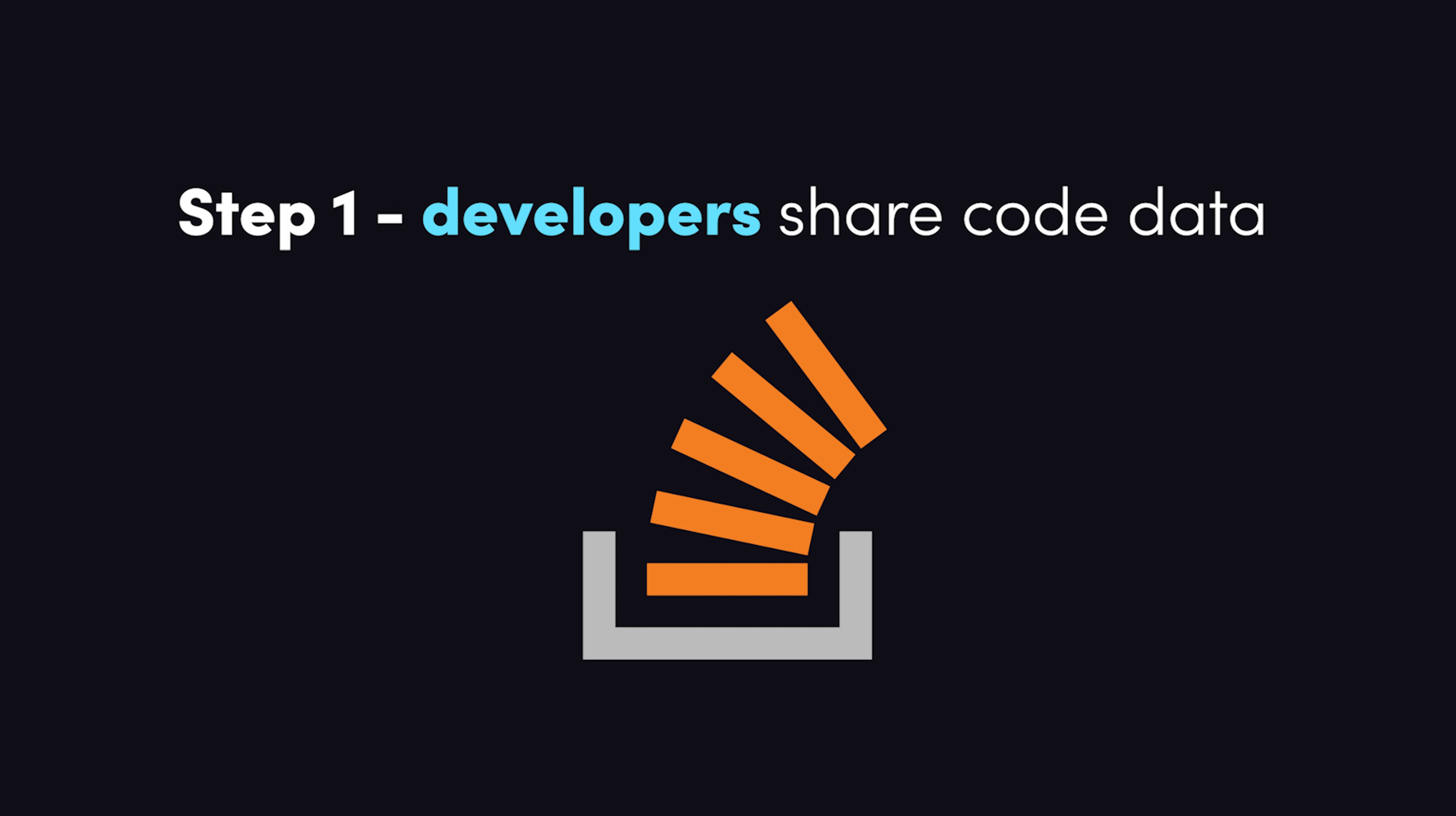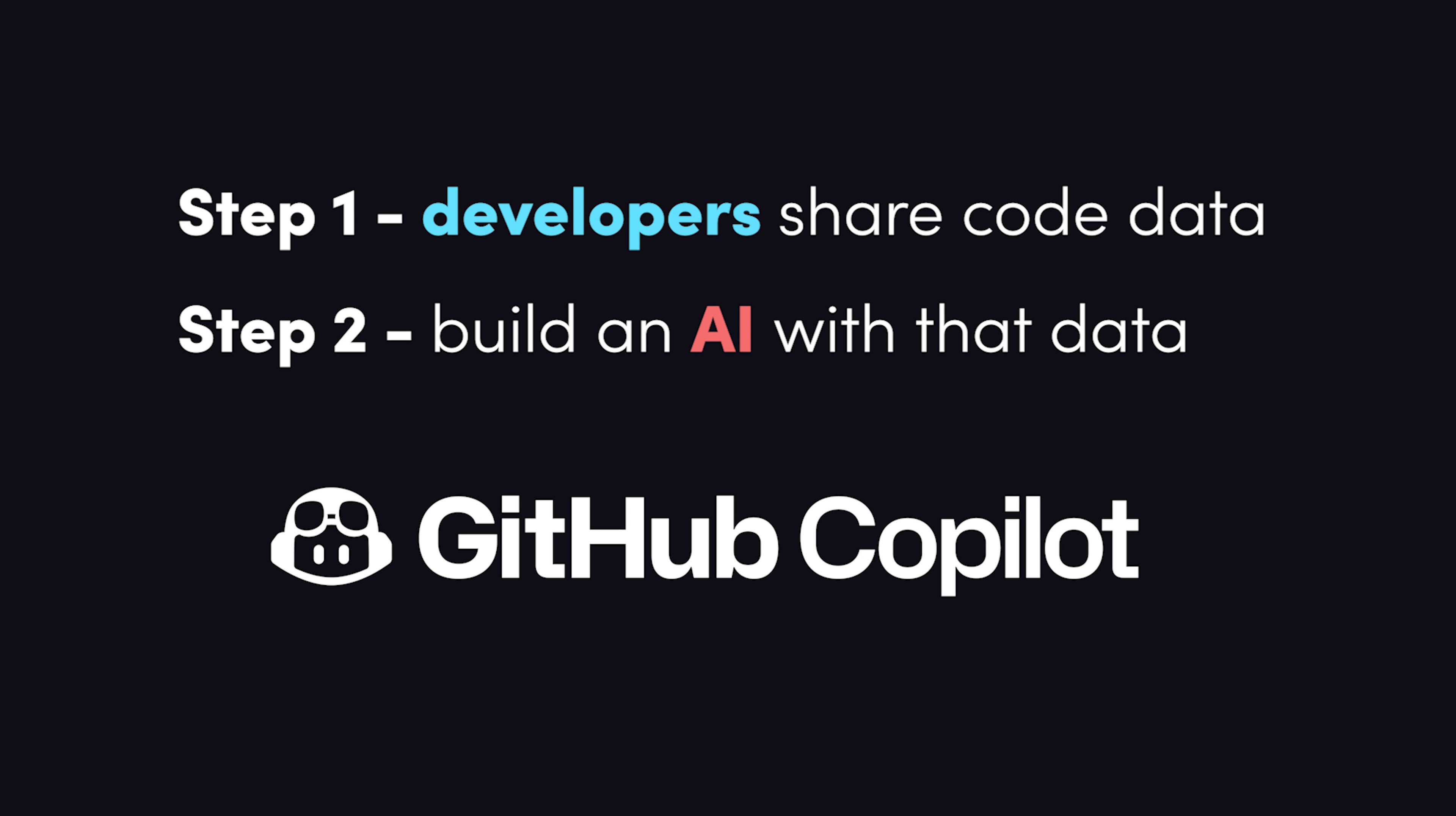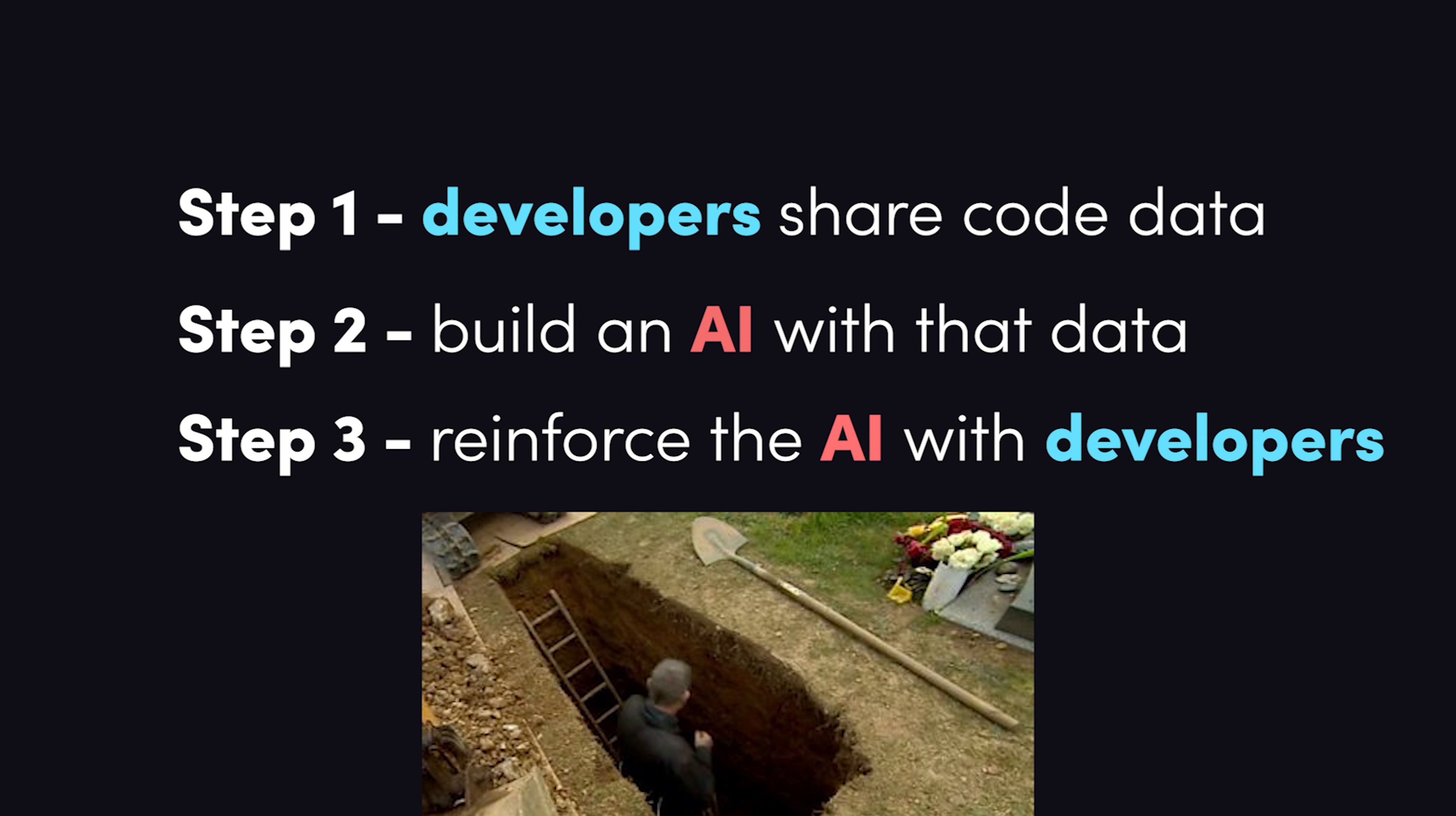Step one is to get them to share a bunch of public information about their code. In step two, we use that code to create a product that makes developers happier and more productive. The initial version won't be perfect, but as more and more developers use it, we'll collect more and more data and reinforce the existing algorithm.